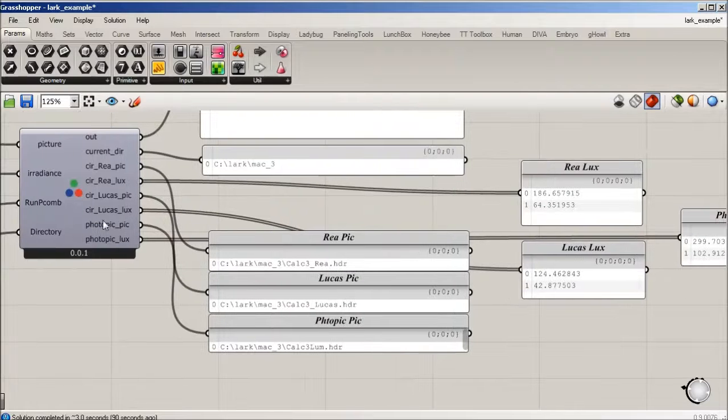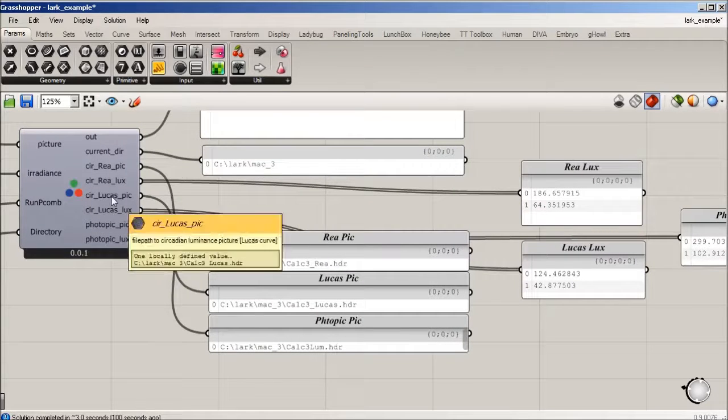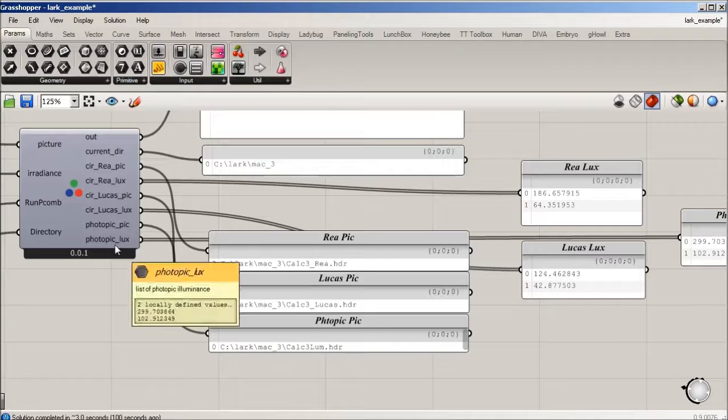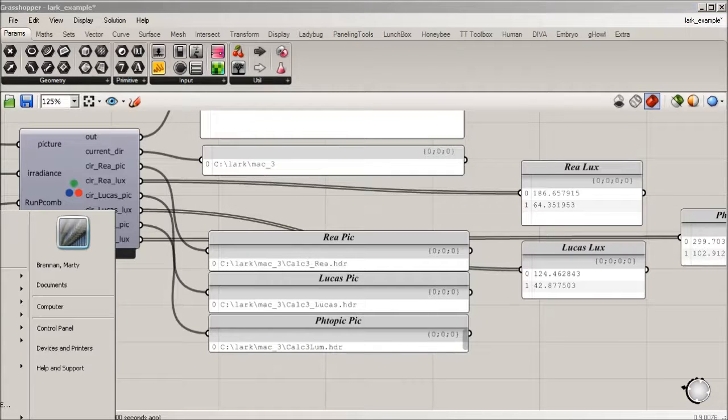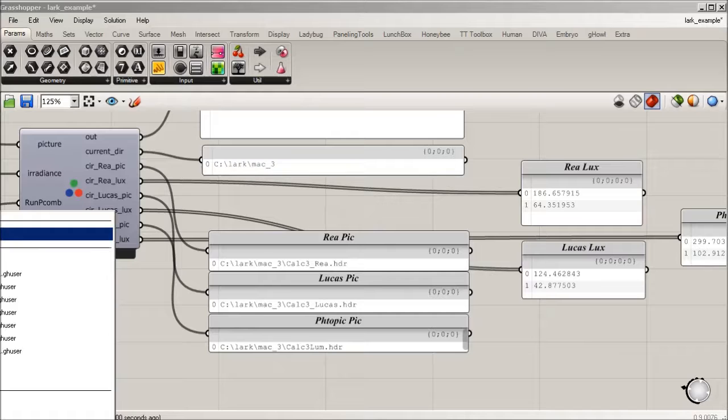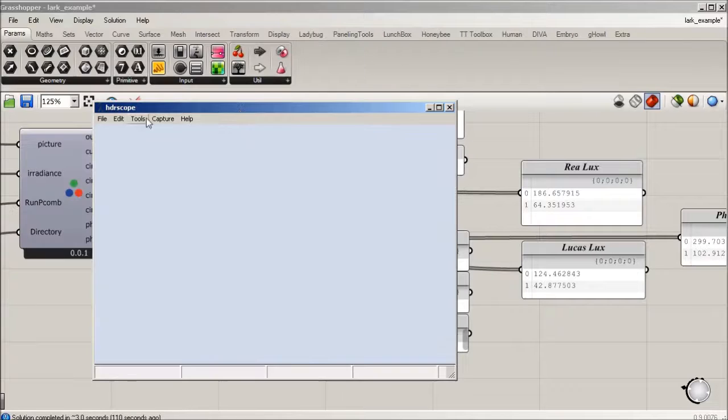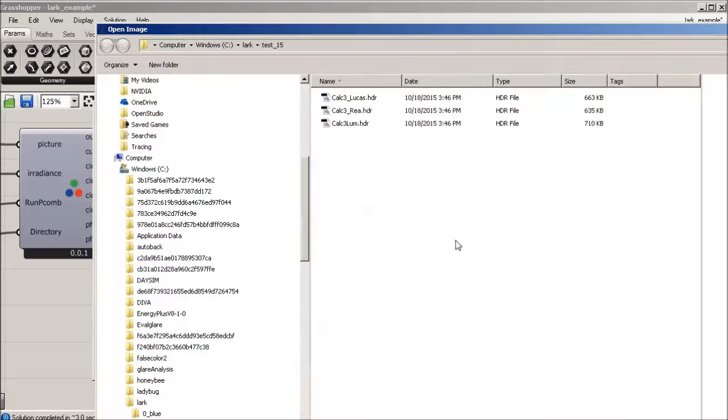What's being output here is for ray Lucas and photopic. We have the HDR file path so we can open up any HDR viewer like HDR scope or Photosphere.